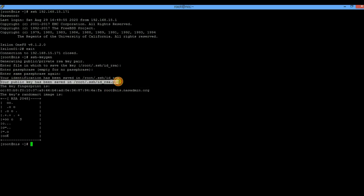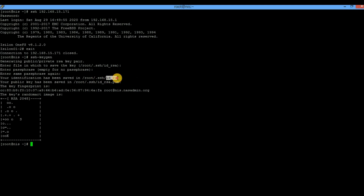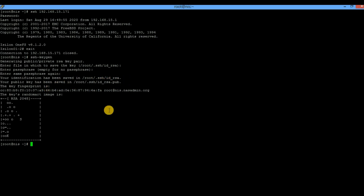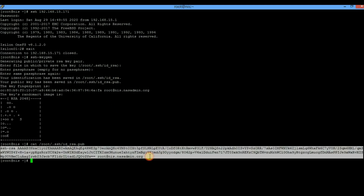The public key has now been saved. Note that `id_rsa` is the private key and `id_rsa.pub` is the public key. You do not want to share the private key with anyone — you only need the public key. Read the public key by executing `cat` followed by the path to `id_rsa.pub`. This is your public key, and we now need to add it to the Isilon node.